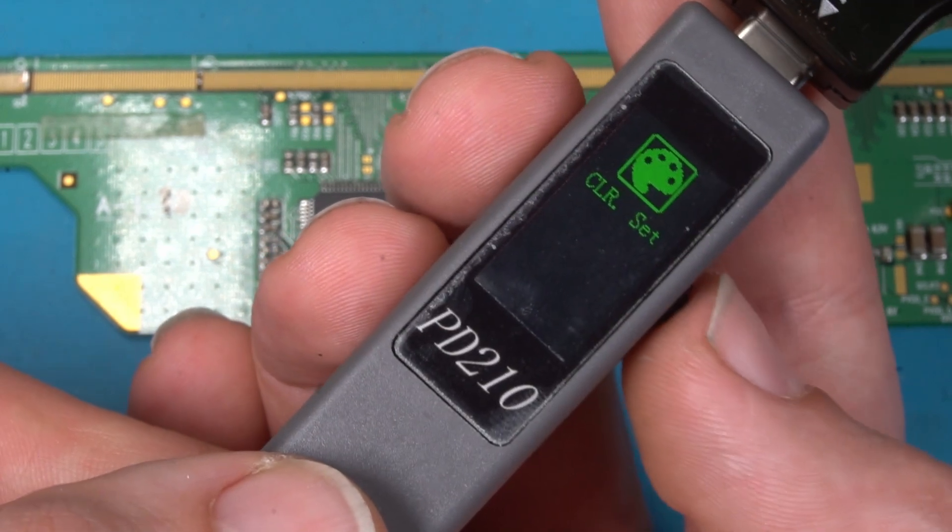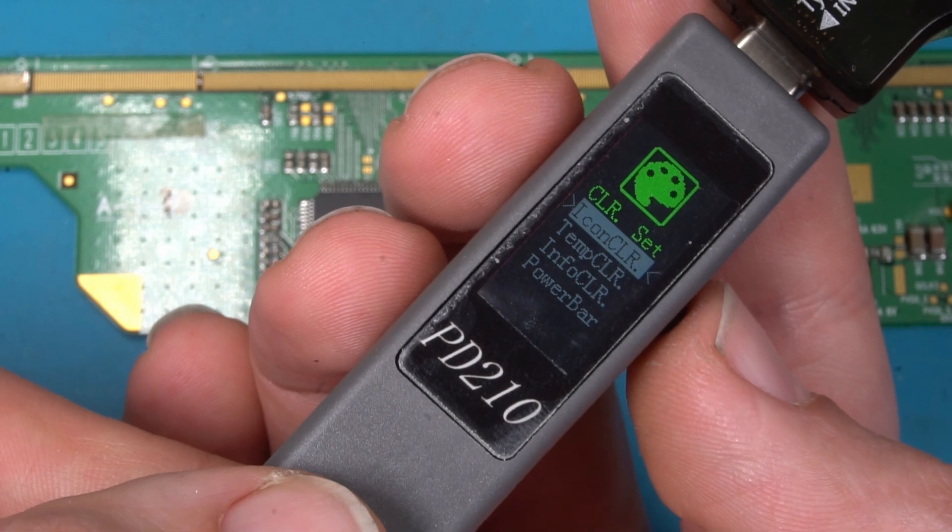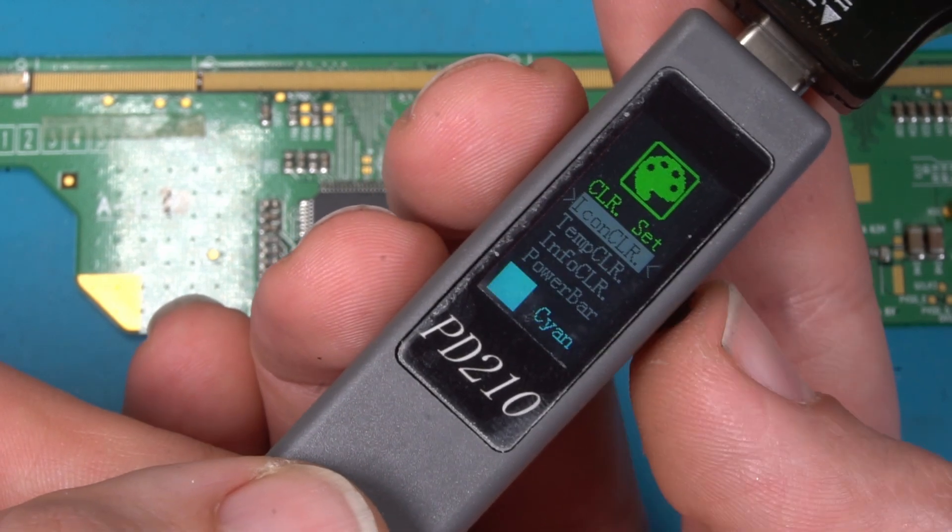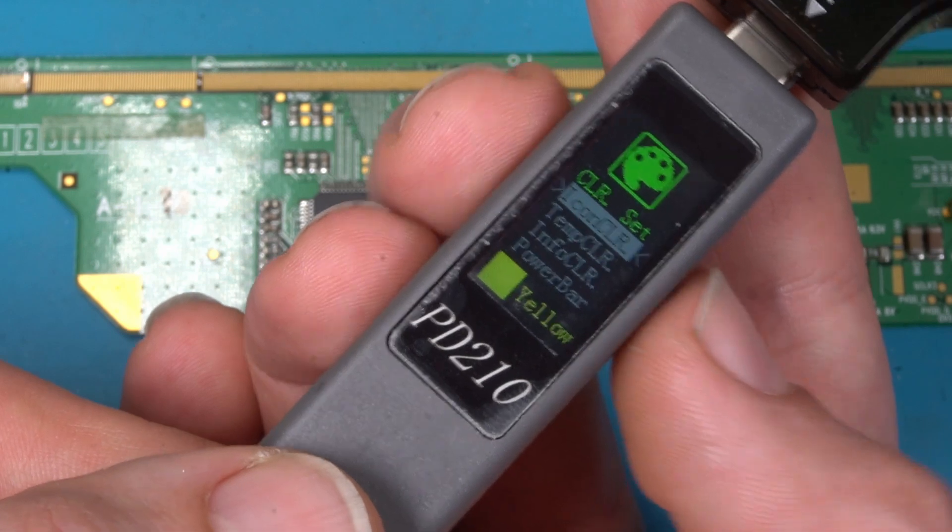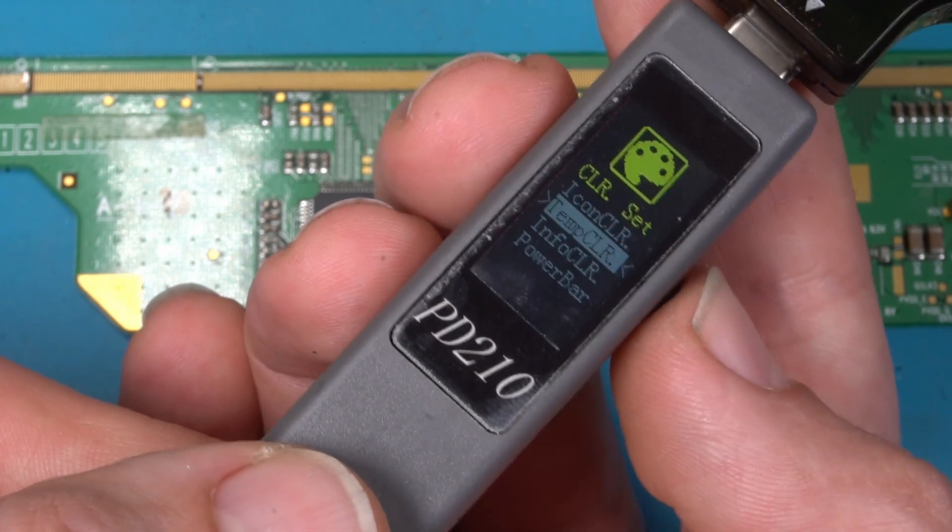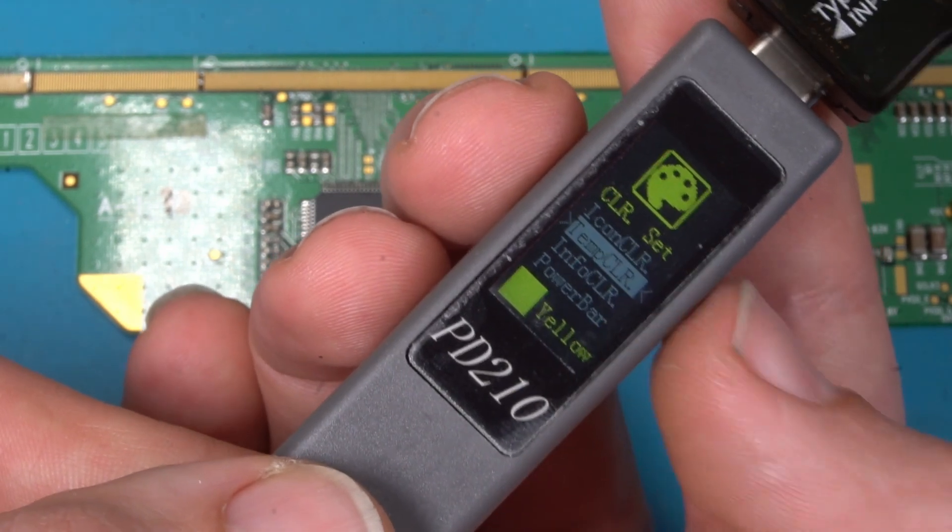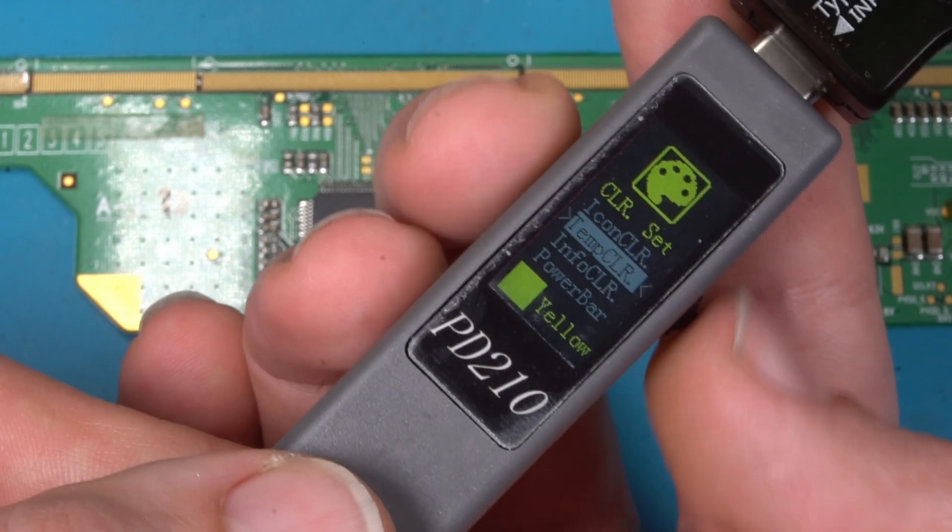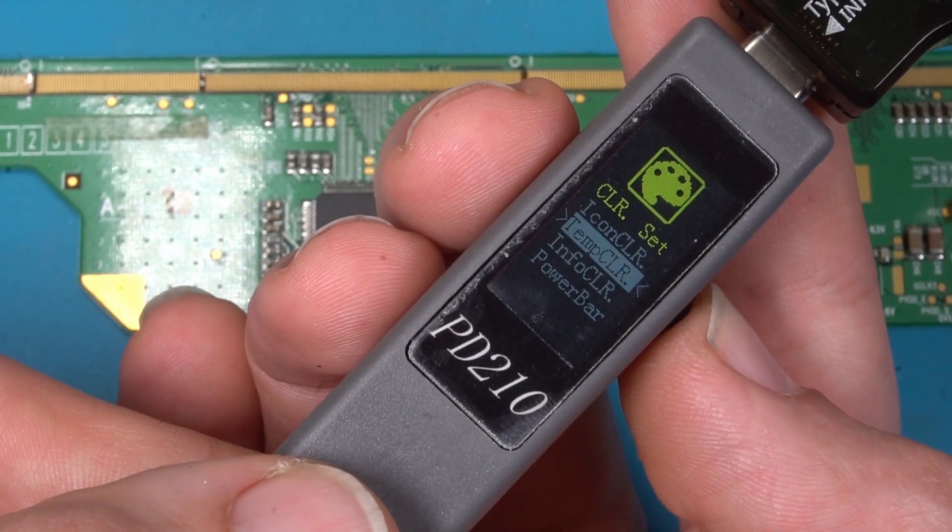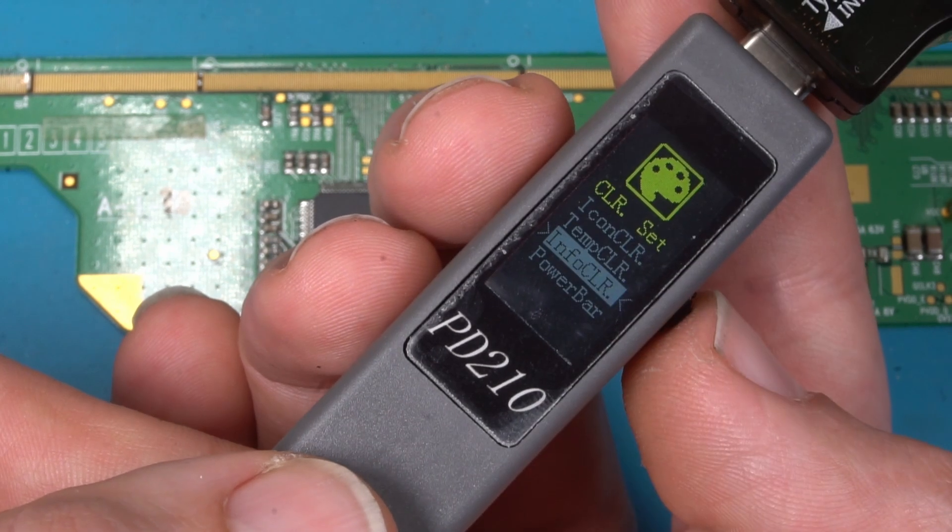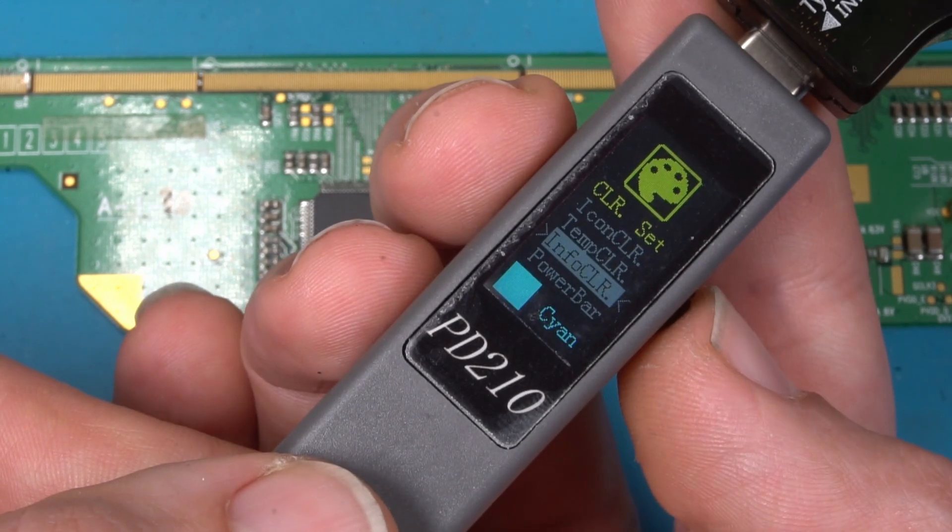Then you got the color setting. Icon color, this is the top icon. Yellow temp color, this is the main temperature. Display. Formation color.